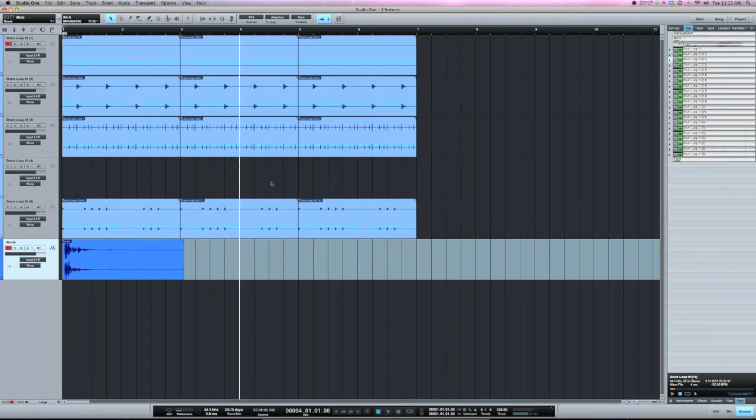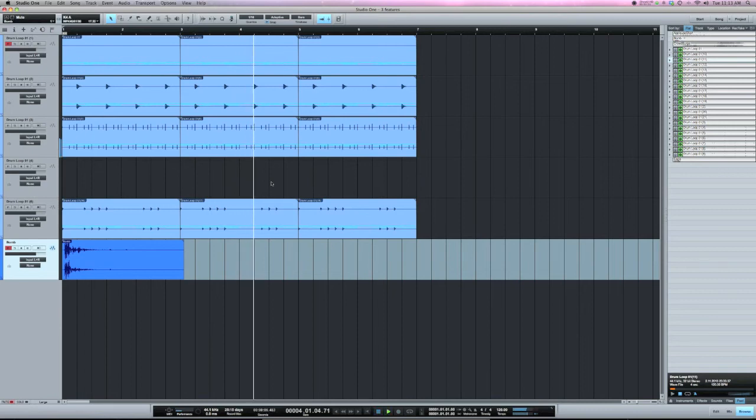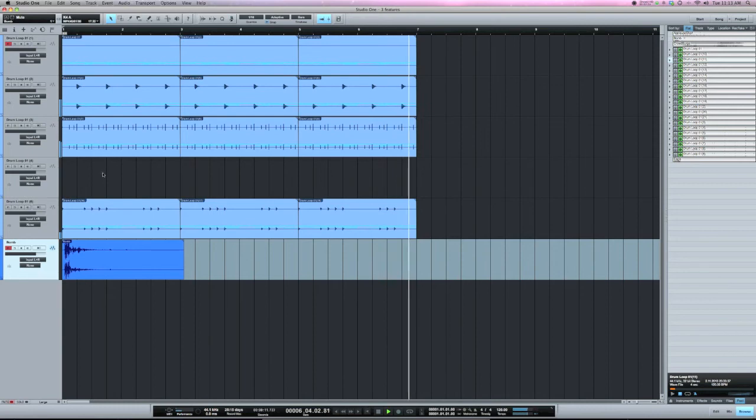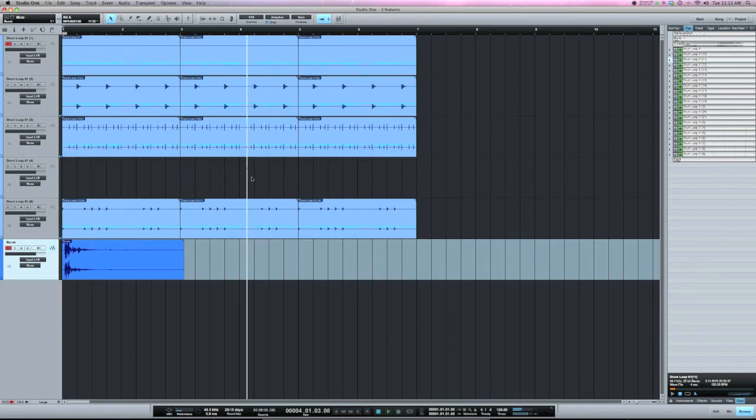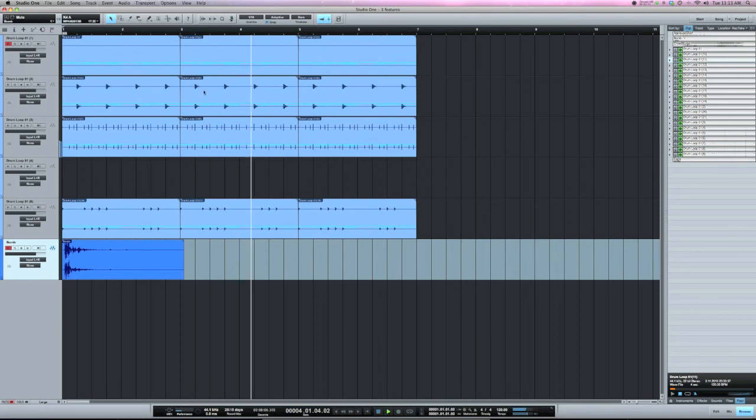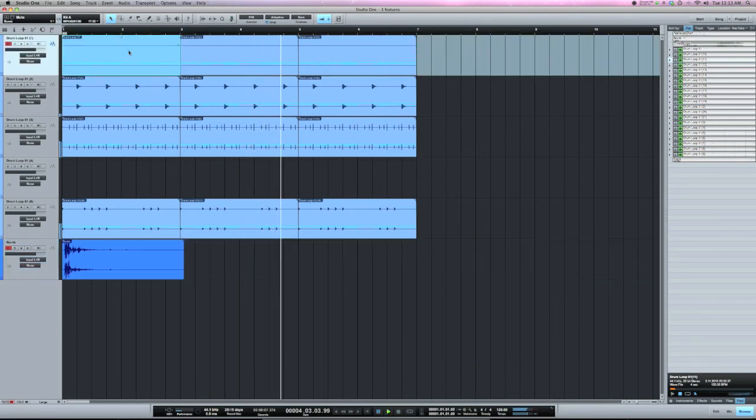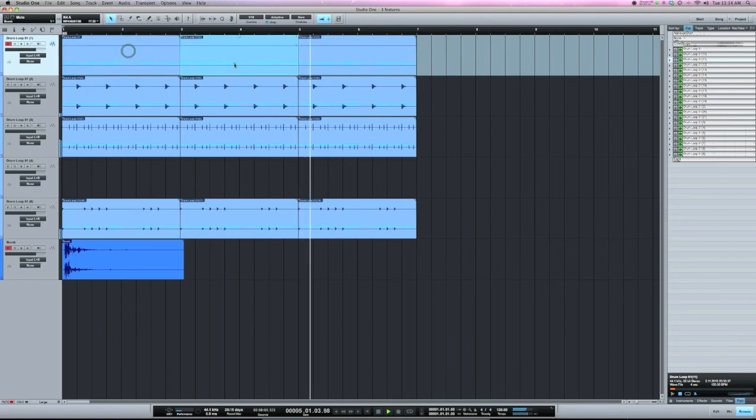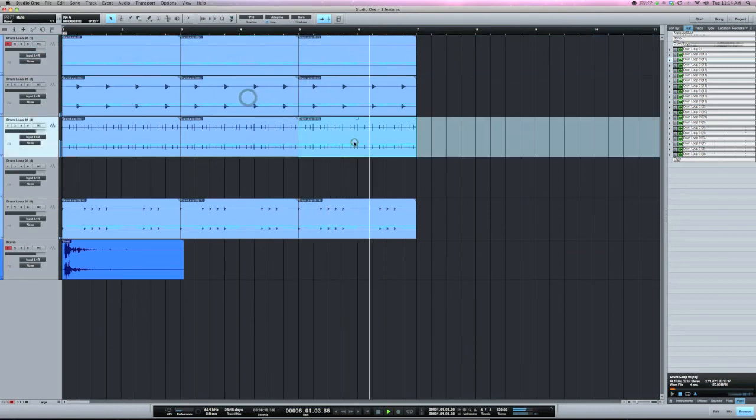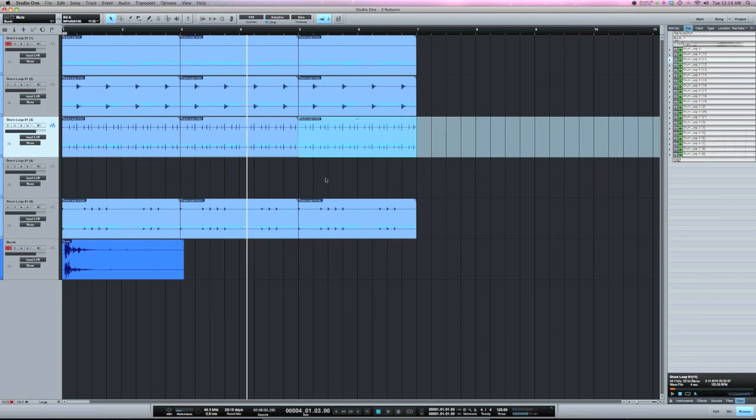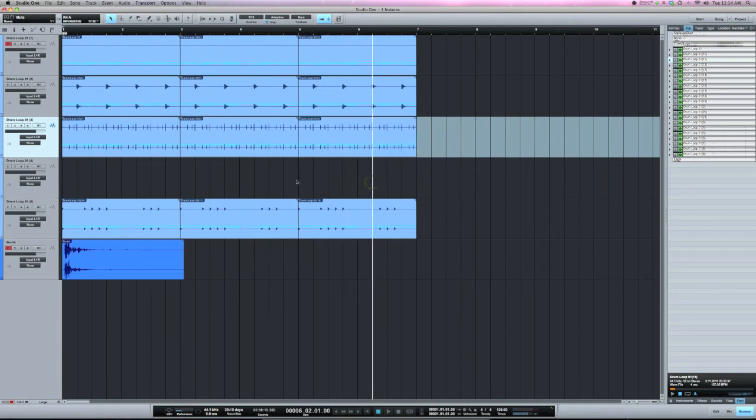So this is just a drum loop that I pulled in. So that can be really handy for jumping around a session. Now if you click in a space where an event is, you see it won't play. So it only plays when you click in an empty spot.